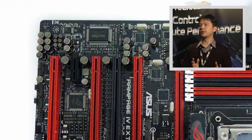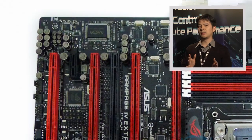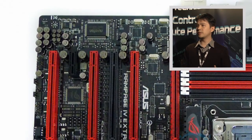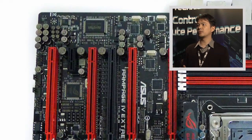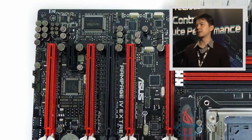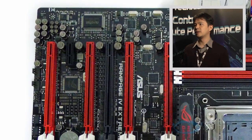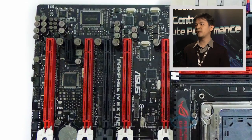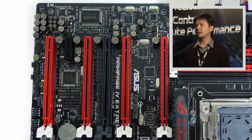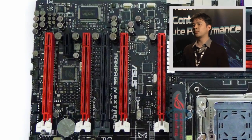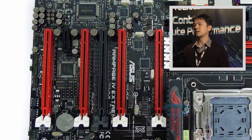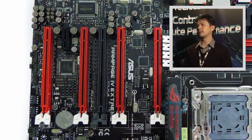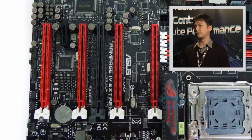With the new platform and CPU compared to Gulftown, the clock-to-clock performance is about 20% better. So 5.5 gigahertz on this is like 6.5 gigahertz on Gulftown, which is a significant performance improvement.